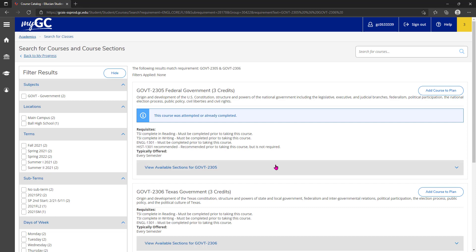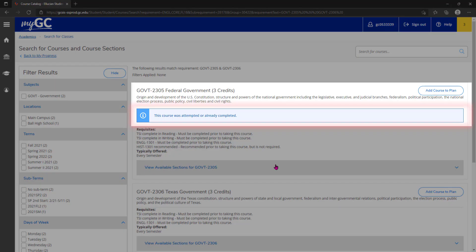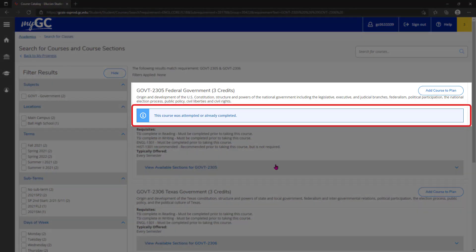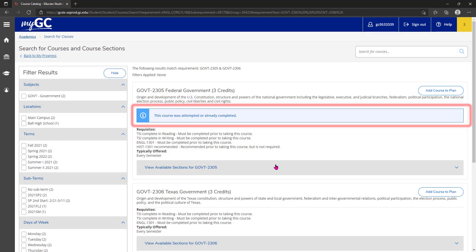Clicking it will pull up the course search and catalog view where we can view exactly those courses needed for a specific component. Some courses in this list may have an indicator that it's been taken before.